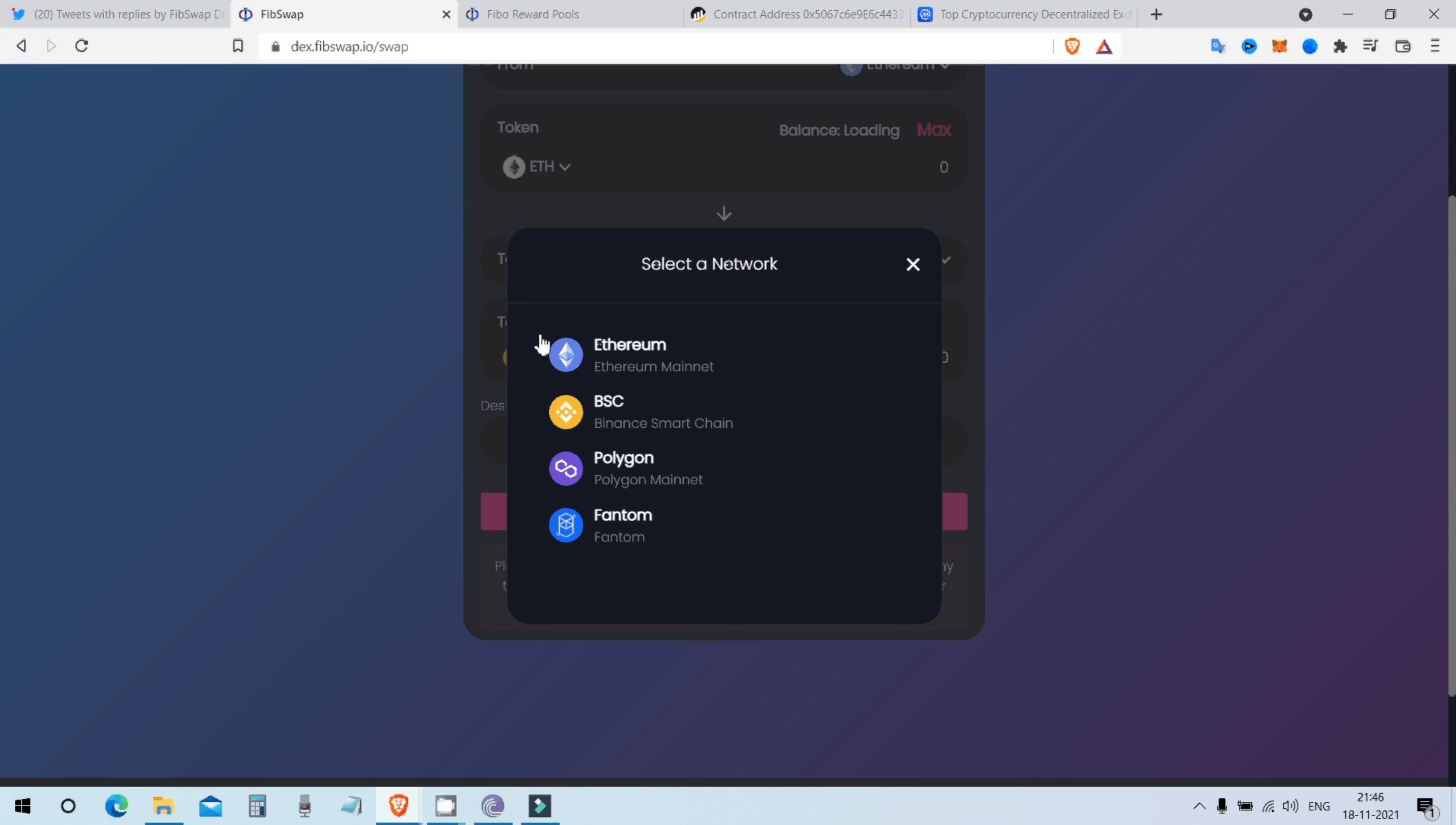They can make an announcement later in next year. Because right now let them, let FibSwap settle down. They get all the DeFi features integrated in their FibSwap DEX, they integrate all the blockchains and then after that they can focus on marketing however they want.